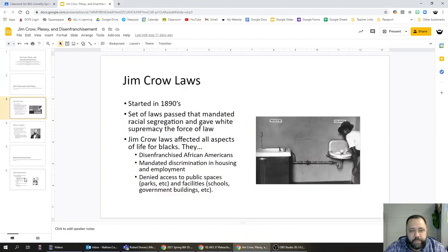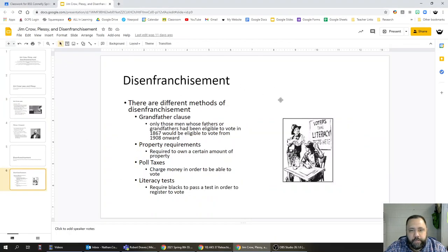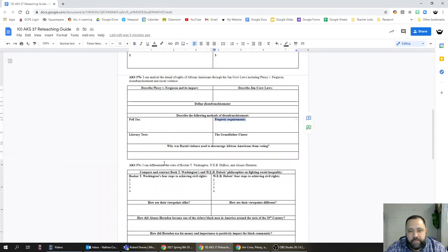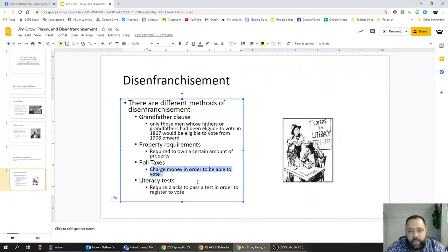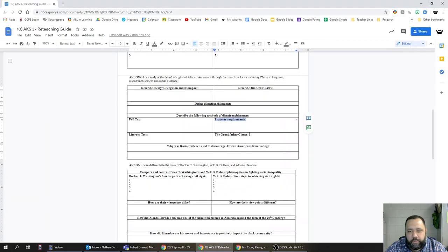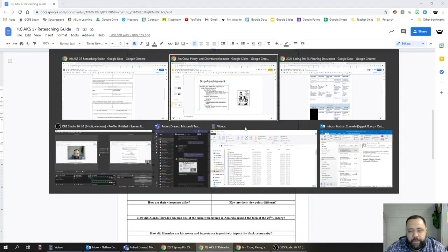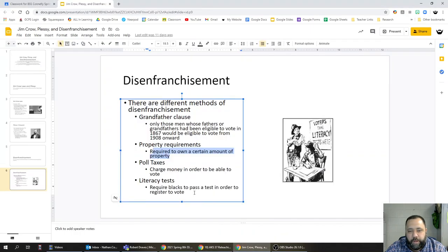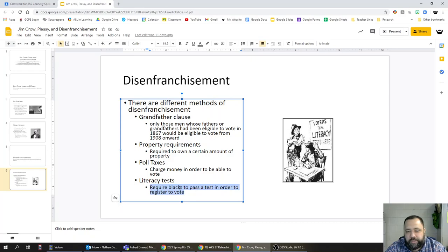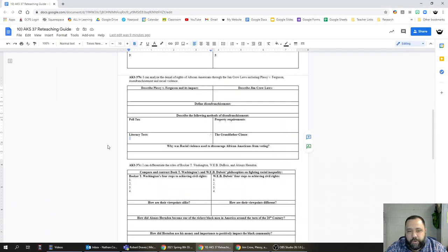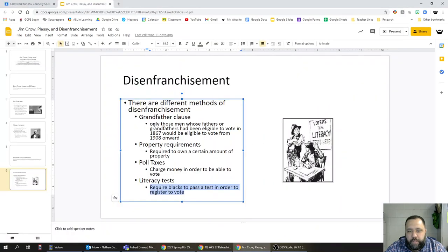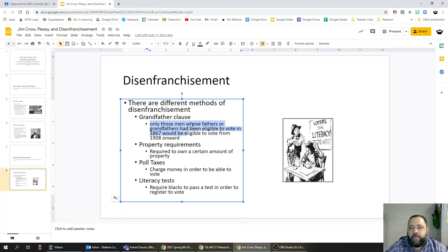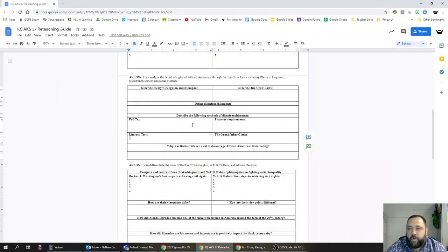Describe the following methods of disenfranchisement. Poll tax: charge money in order to be able to vote. Property requirements: required to own a certain amount of property in order to vote. Literacy tests: required African Americans to pass a test in order to register to vote. And last but not least, the grandfather clause, which basically said only those men whose fathers or grandfathers had been eligible to vote in 1867 would be able to vote from 1908 onward.